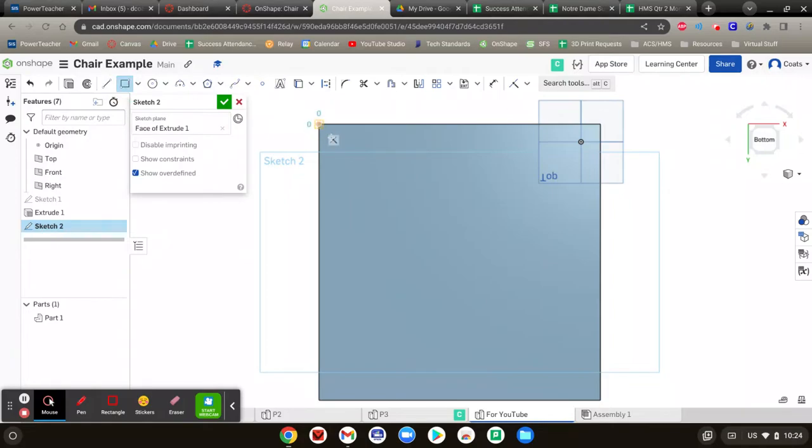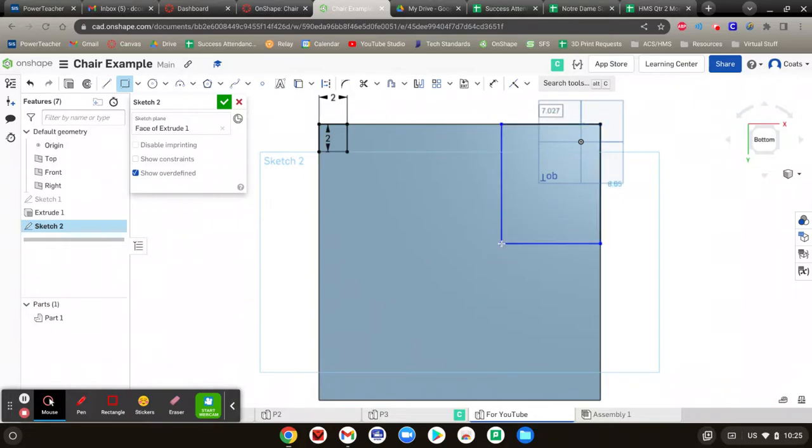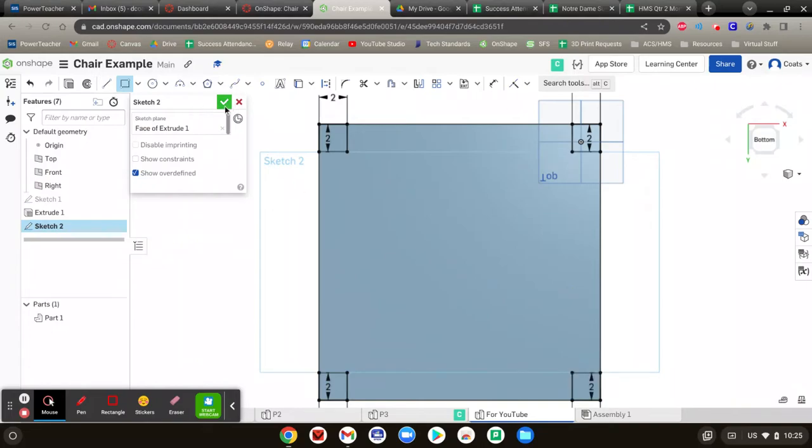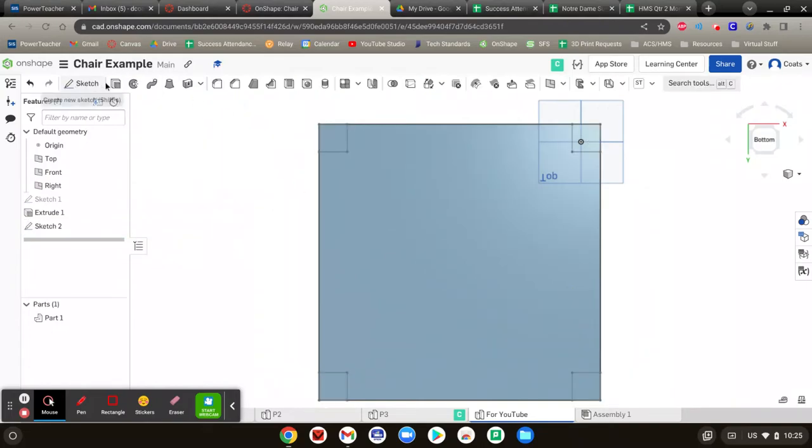Rectangle. Starts here, here. Two enter, two enter. Rectangle here. Two enter, two enter. Rectangle here. Two enter, and two enter.